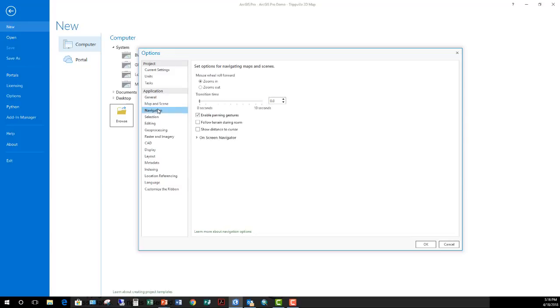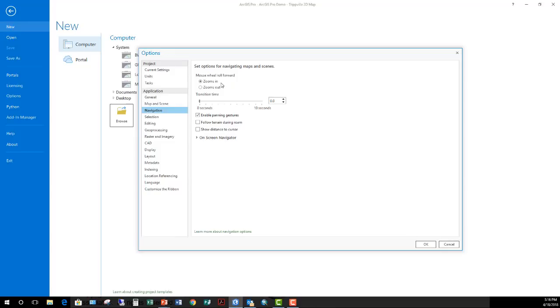Moving on down to the navigation options. This is one people like to change a lot. This deals with the wheel on your mouse. By default, if you roll that scroll wheel forward, it's going to zoom the map in. You can change it so it zooms out. Because the zoom in, that's the exact opposite of what AutoCAD does and what Google Maps happens to be. So if you want to make things consistent, you can change it here. That way you don't get confused when you move back and forth between those applications.